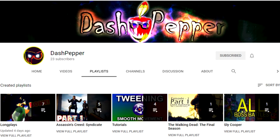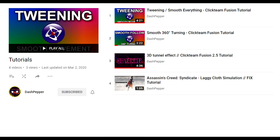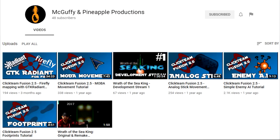Dash Pepper doesn't have a lot of tutorials, but they show all visual effects in Fusion and how to do them. They have a playlist for their tutorials but it takes time to look through. Pineapple Production doesn't have a lot of tutorials on their channel either, but the quality of them is pretty good.